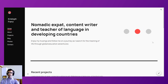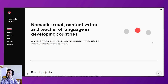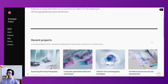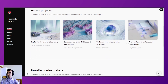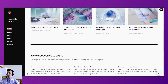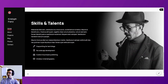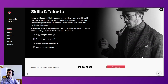Next we have a portfolio example. We've implemented some animations, some nice typography, and some little rounded graphics and imagery — a very striking, clear, and sleek design.